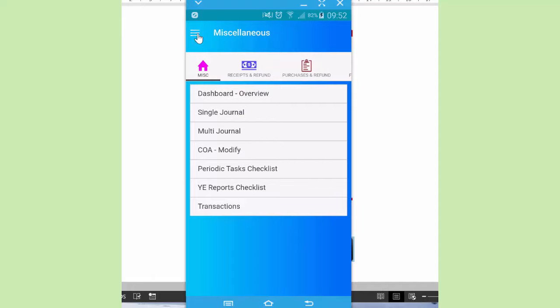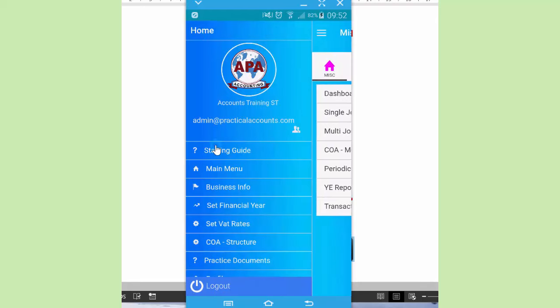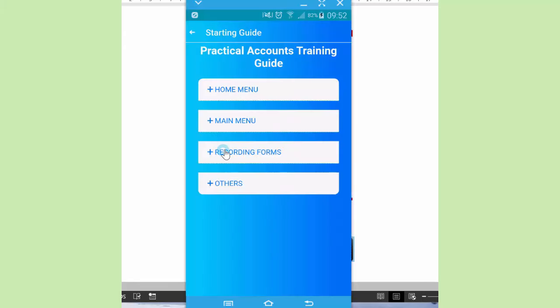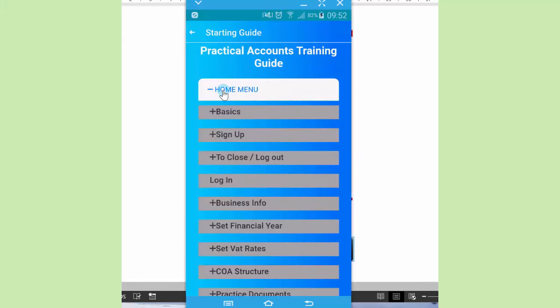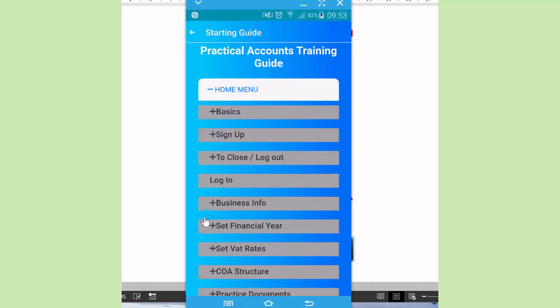Now let's go to the home screen. Here you find various facilities. First of all, look at the starting guide. This is basically typed text providing guidance about facilities available and how you can utilize them. So there are basics there: sign up, close login, set financial year, and so on and so forth.